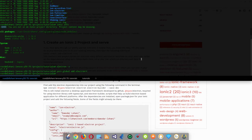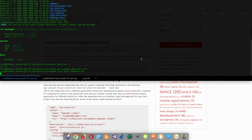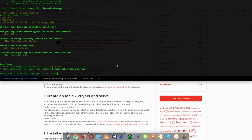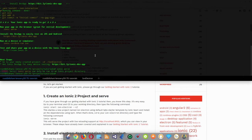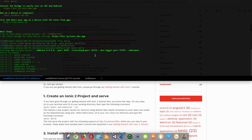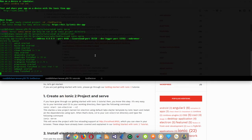Let's generate our project with 'ionic start ion-electron' — I'd like to start it from the side menu template. Once the installation is done you should see a confirmation message. You can run your app with 'ionic serve'. I need to cd into the project directory first, then run 'ionic serve', and once that's done your browser should open.